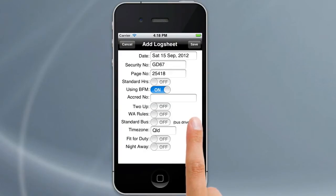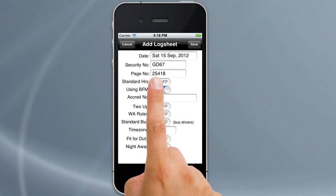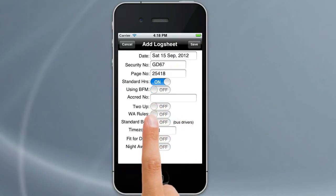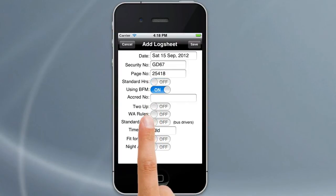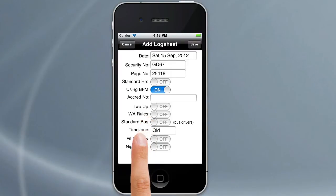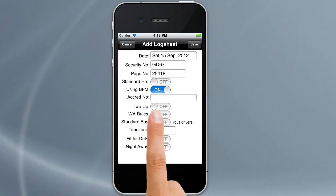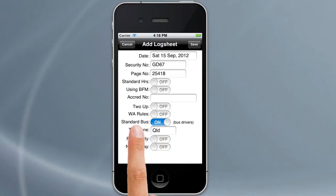Now you notice there's a number of switches. The first one is standard hours — if you're running on standard hours you turn that to on. If on the other hand you're running with BFM, turn BFM to on. The other option for eastern state drivers is standard bus, which is down the bottom here, and that's a special fatigue option for bus drivers.